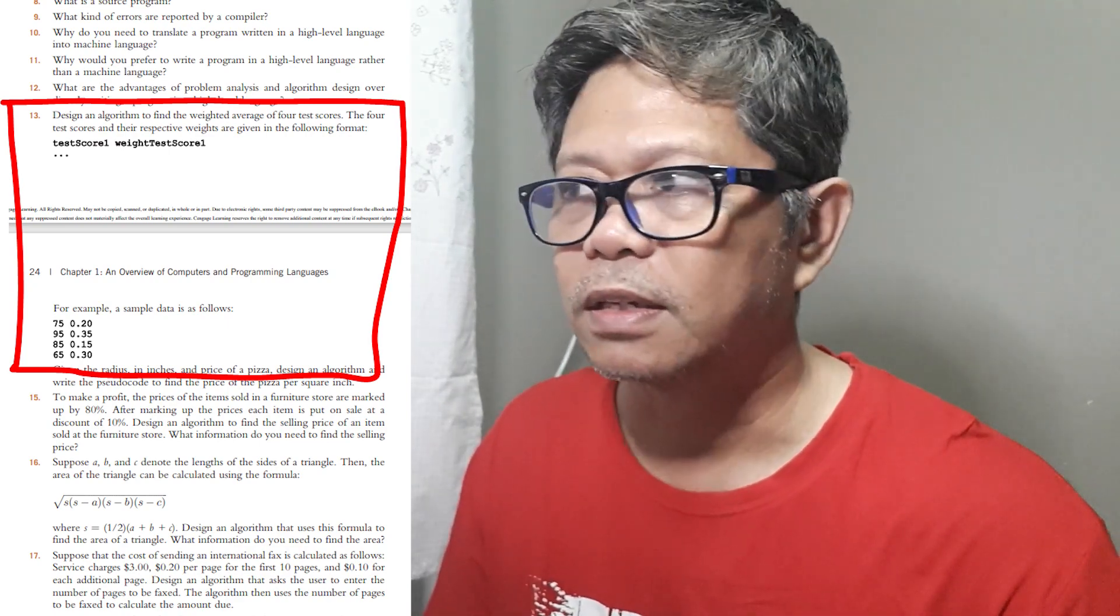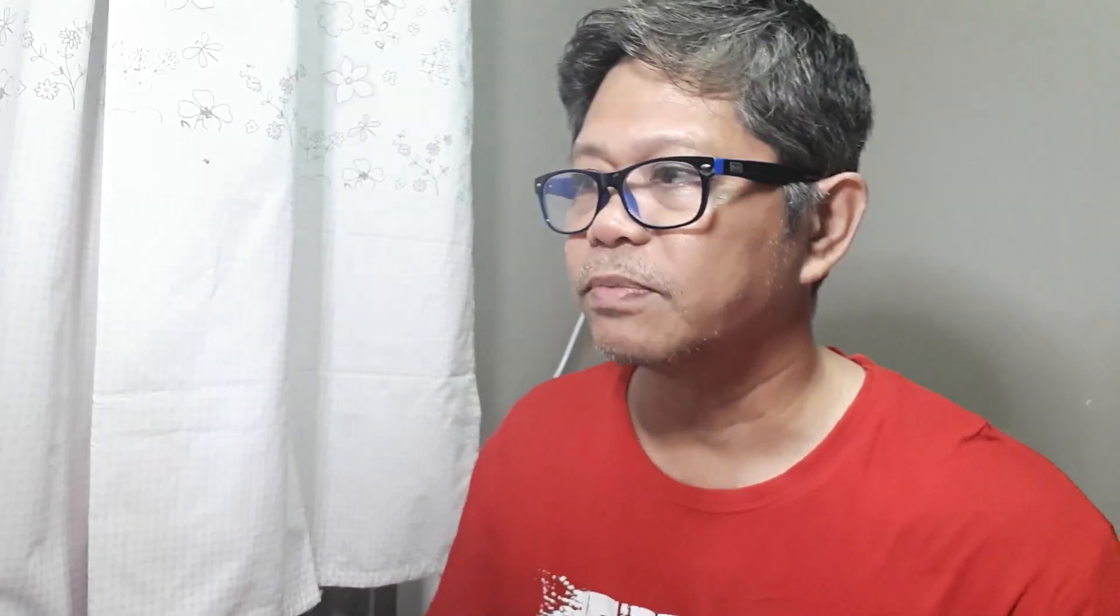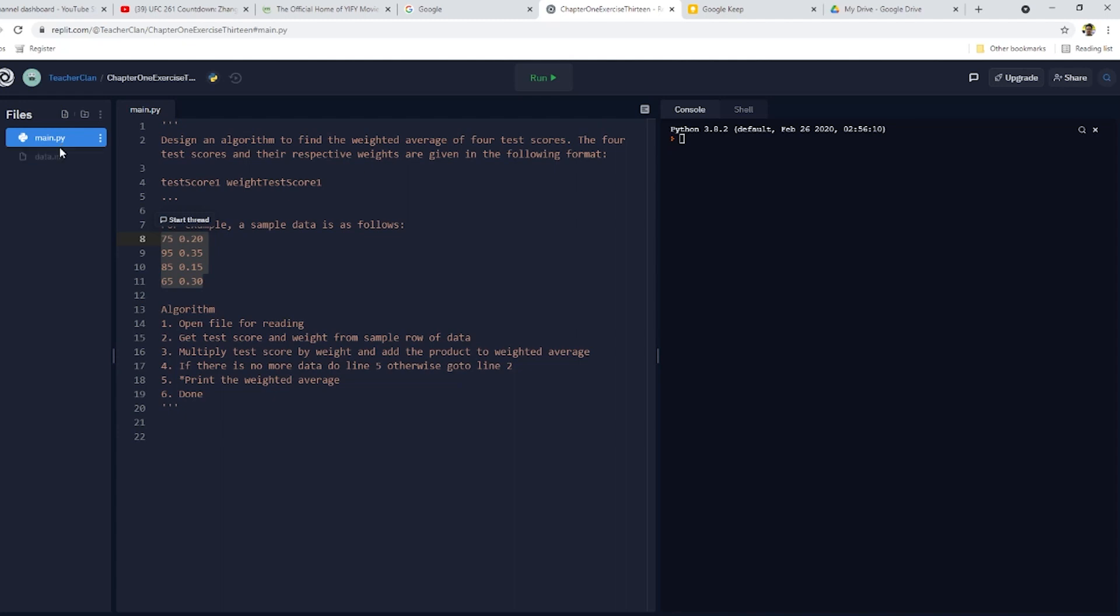And then I'll create a new file, and I'll just simply call it data.in. I'll paste all the information there. There you go.